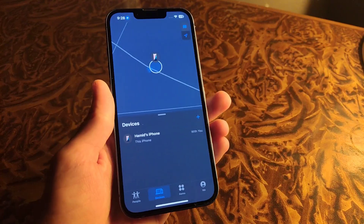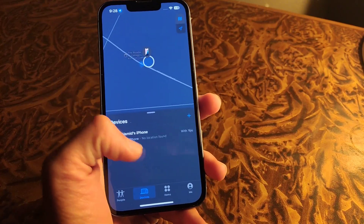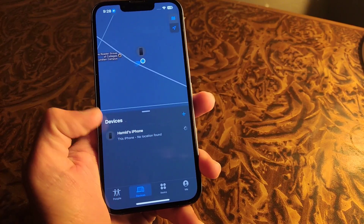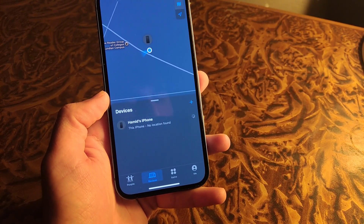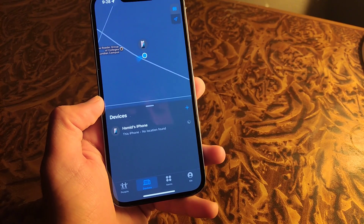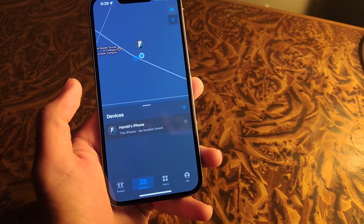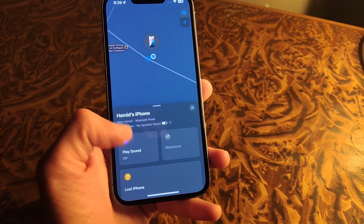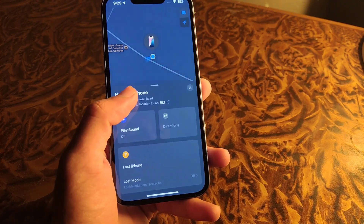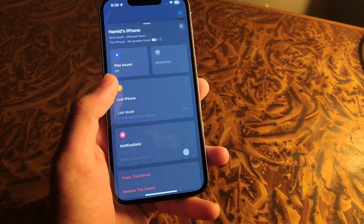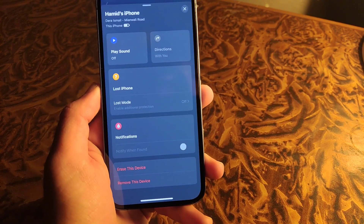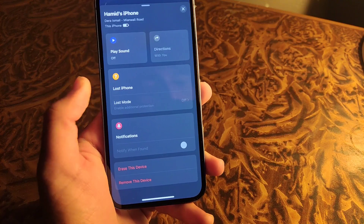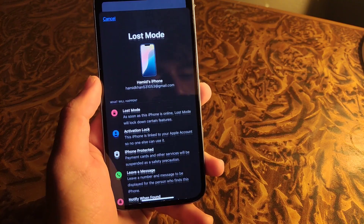Then your iPhone appears — tap on your iPhone and proceed to this page. Now scroll down and you can see that Lost Mode is turned off, so you have to tap on it.